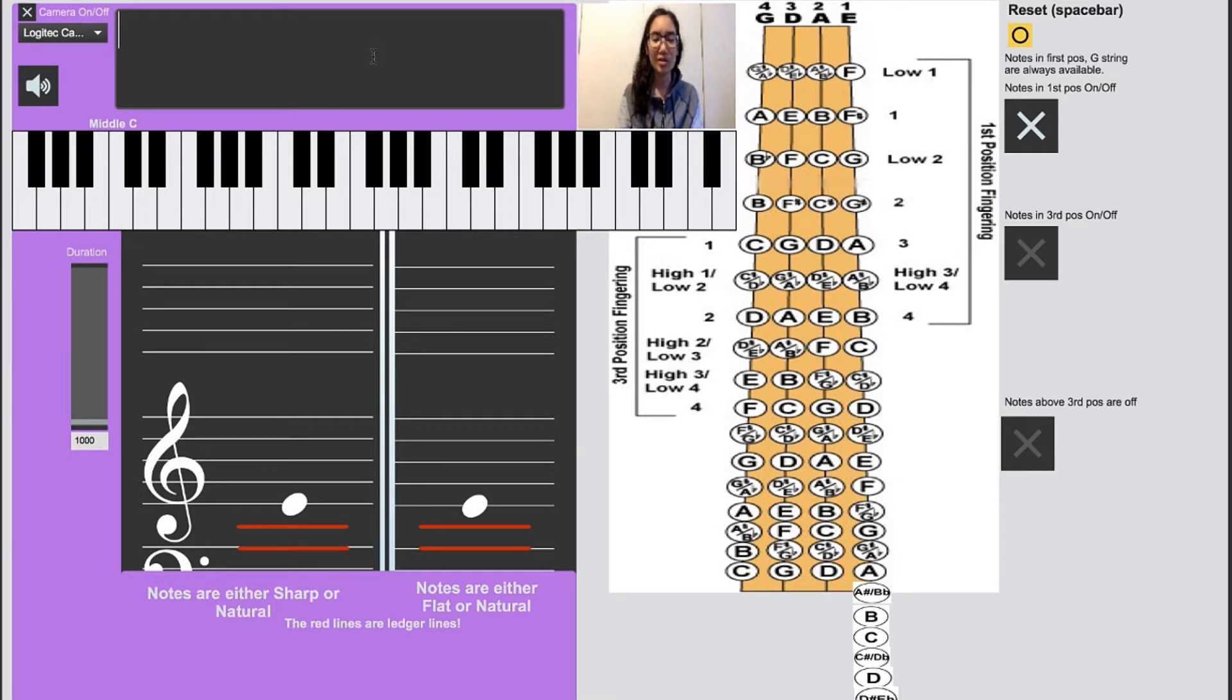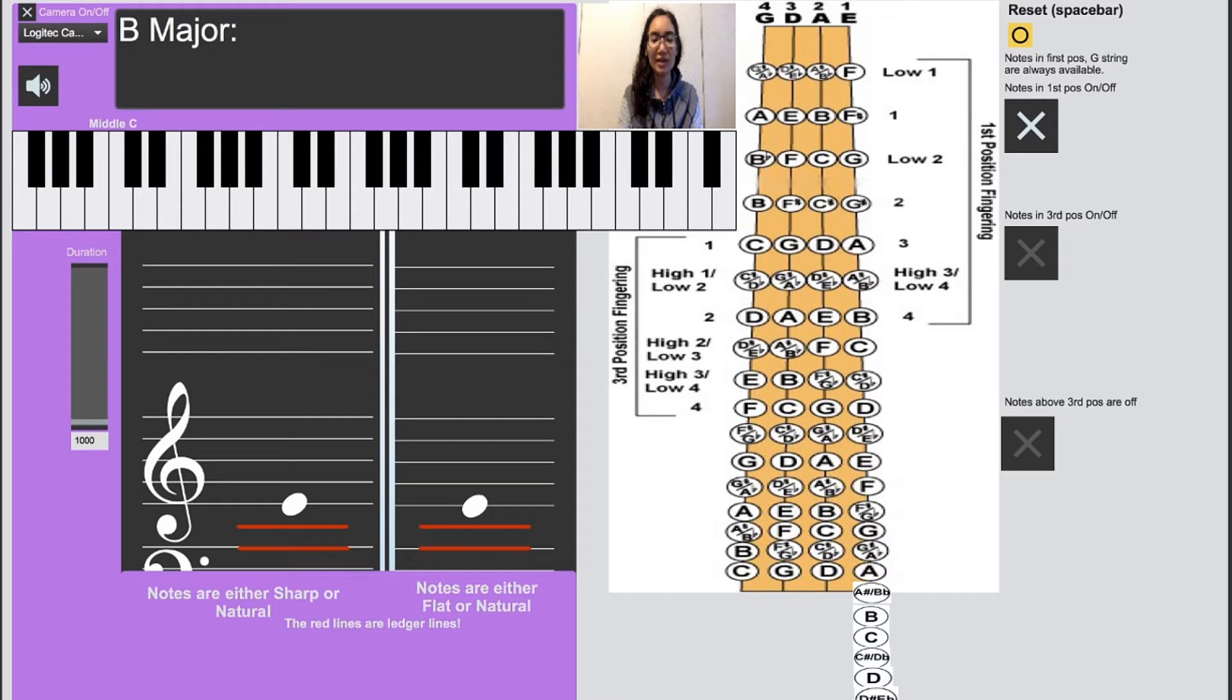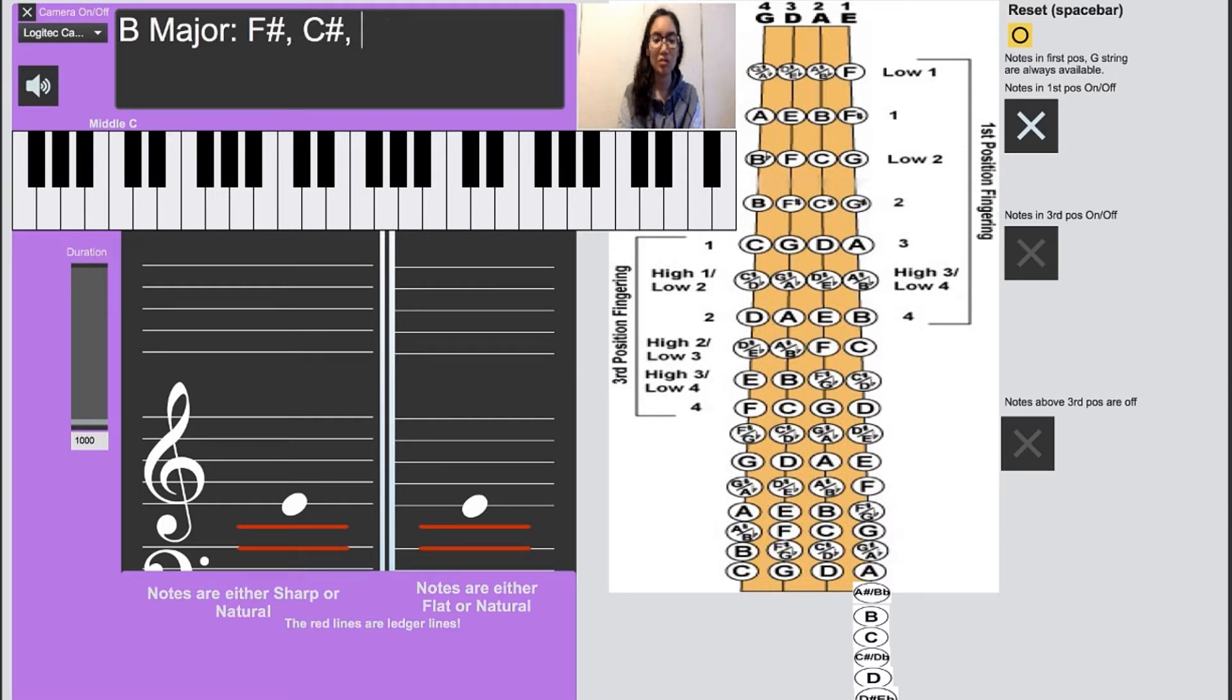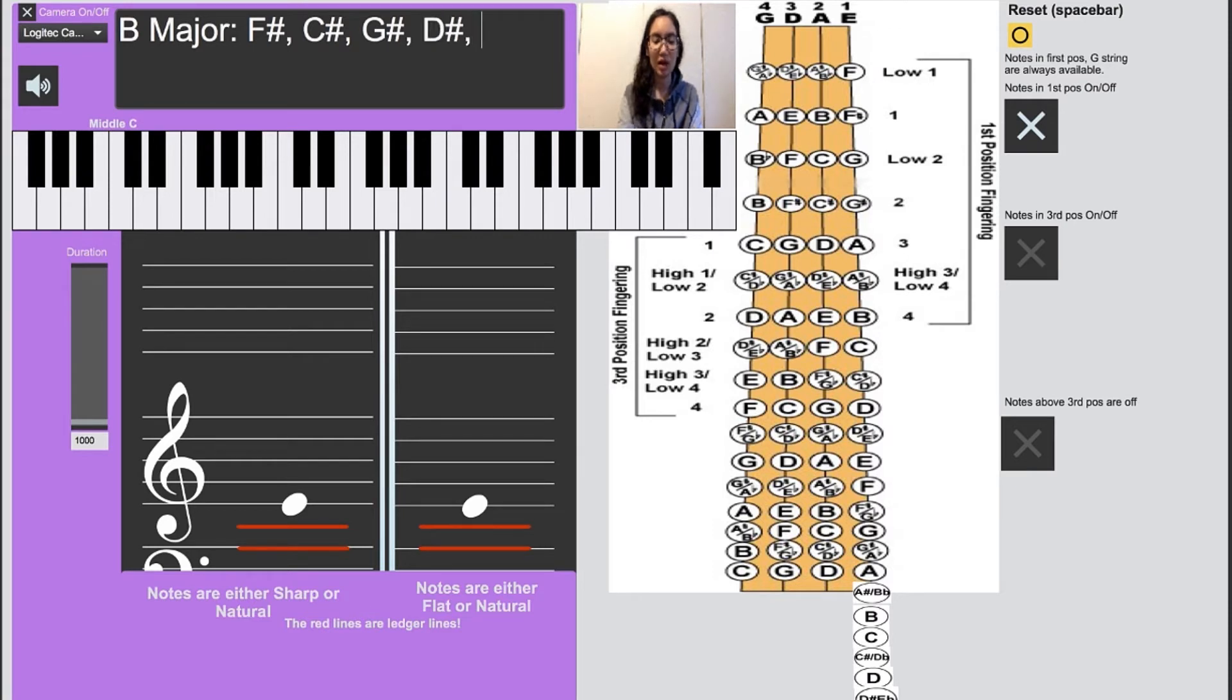Before we get started, we'll note that the B major scale has F sharp, C sharp, G sharp, D sharp, and A sharp.